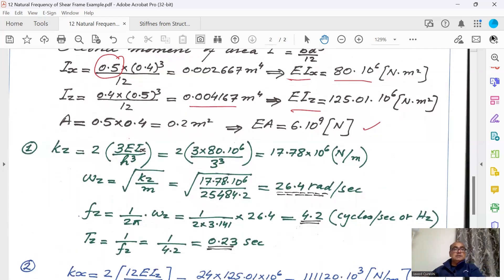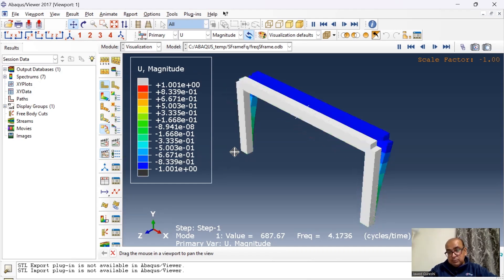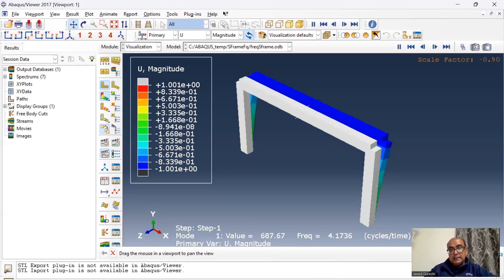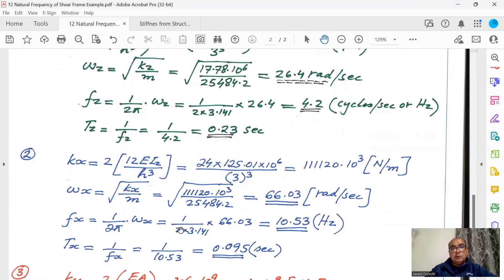For Kz, stiffness in the Z direction, the load is applied in Z. With b = 0.5 and d = 0.4, we use Ix. This gives Kz = 17.78 × 10⁶ N/m. Angular frequency ωz equals the square root of K over m, giving 26.4 rad/s. Frequency fz equals 1 over 2π times ωz, giving 4.2 Hz. Time period is 0.23 seconds.